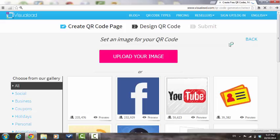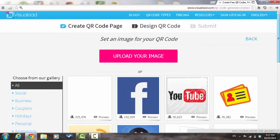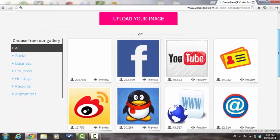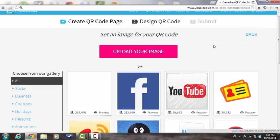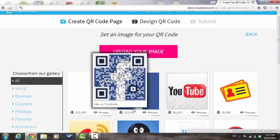You can either choose to use one of the images from our gallery, or upload one of your own images. In order to see a preview of how the visual QR code would look like, hover over Preview.